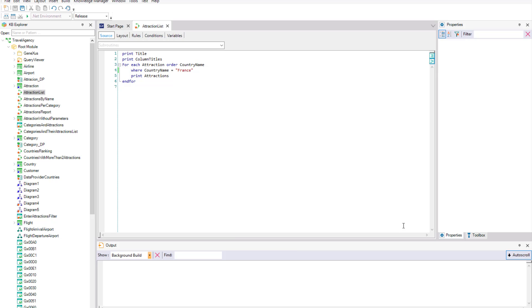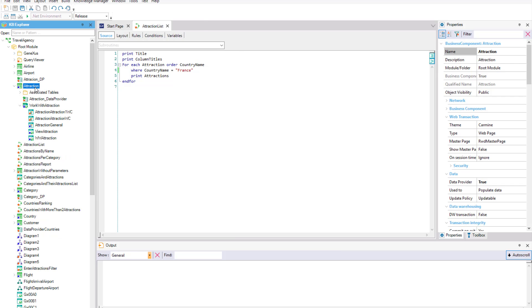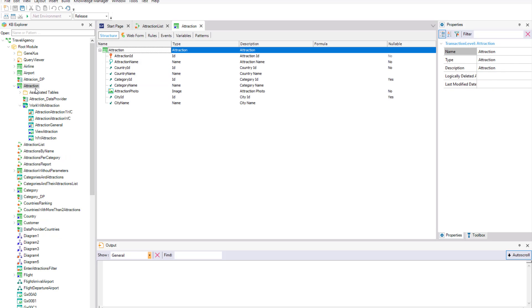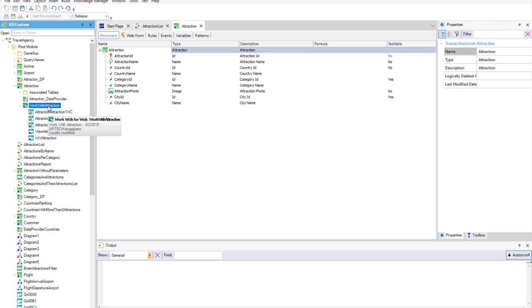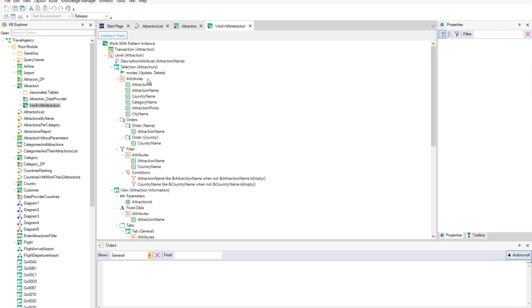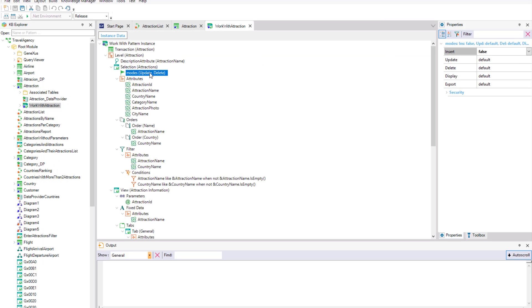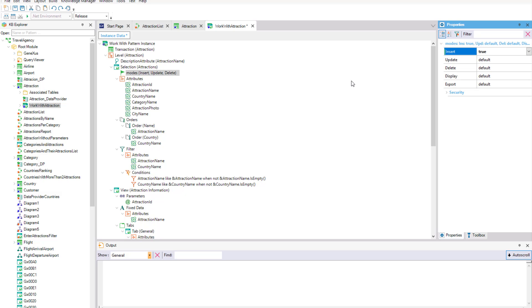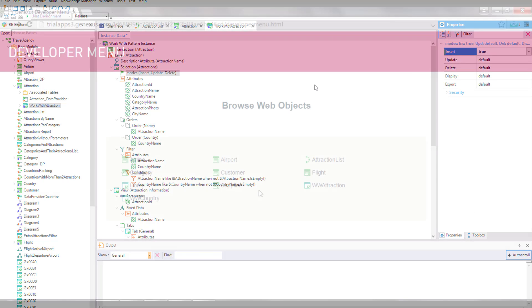But before running the application, we will re-enable the option to insert attractions in the WorkWith Attraction Pattern Instance. Now we finally press F5.